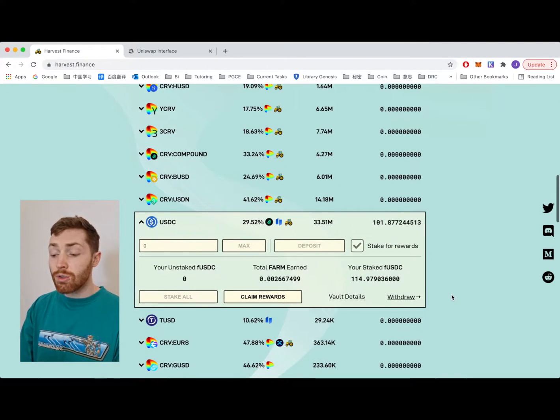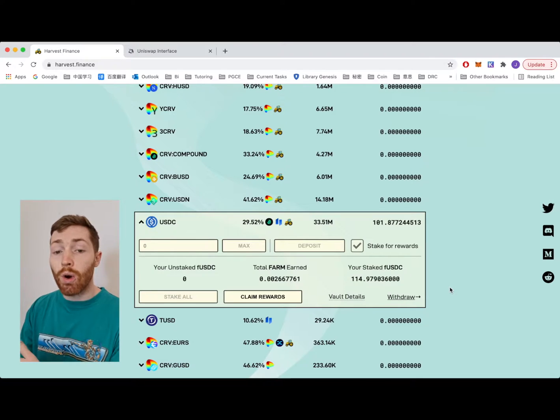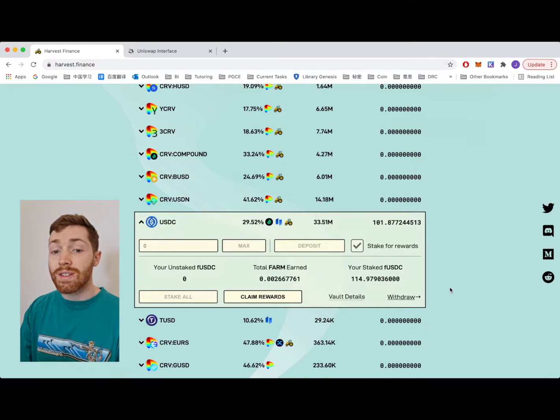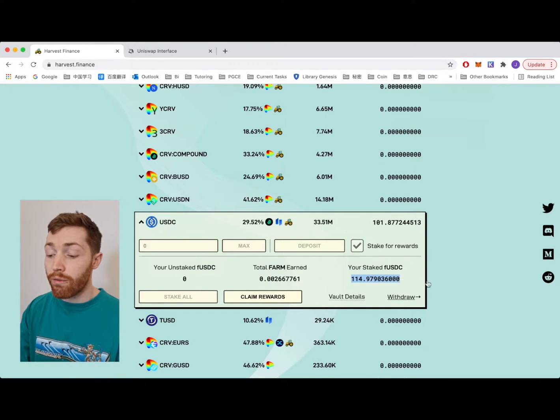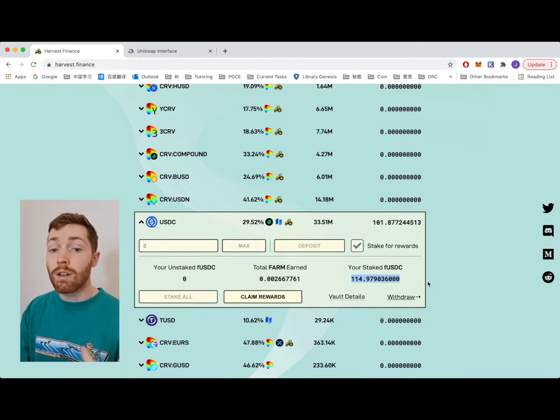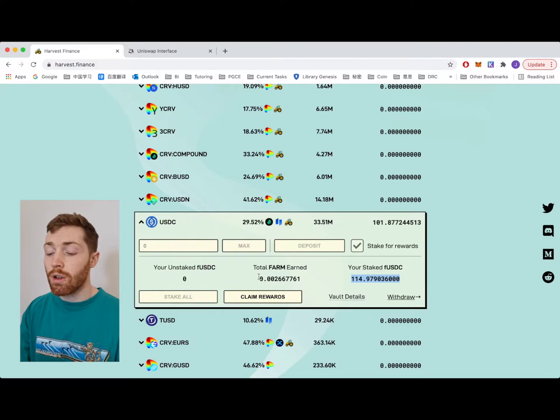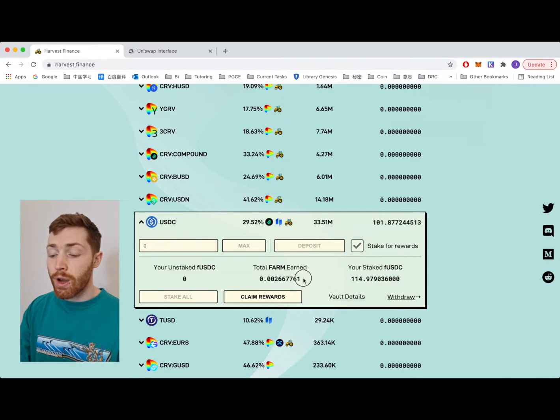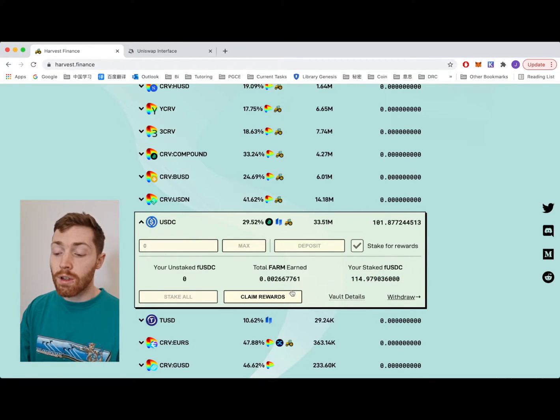So you can see my 100 USDC deposit is now 114 USDC. Great profit. And I also have a small amount of FARM rewards.